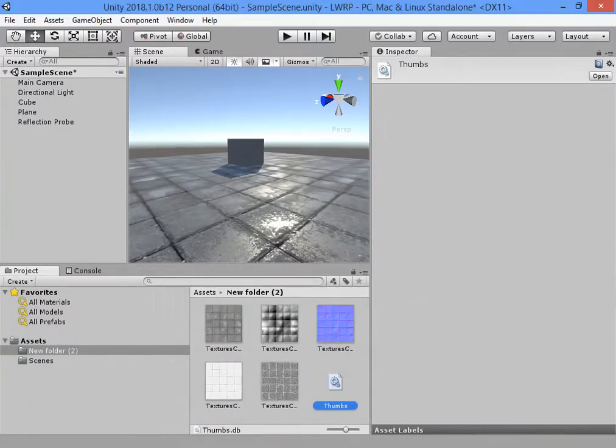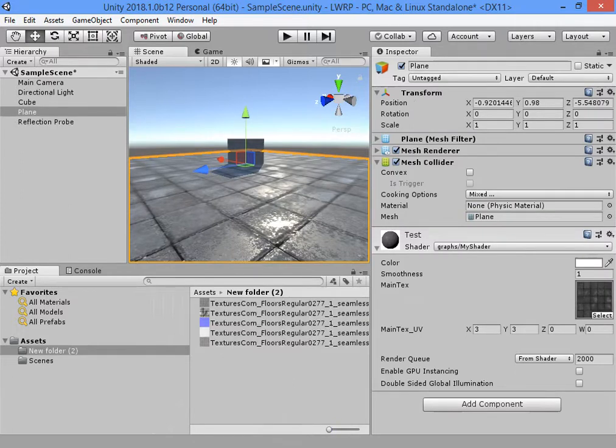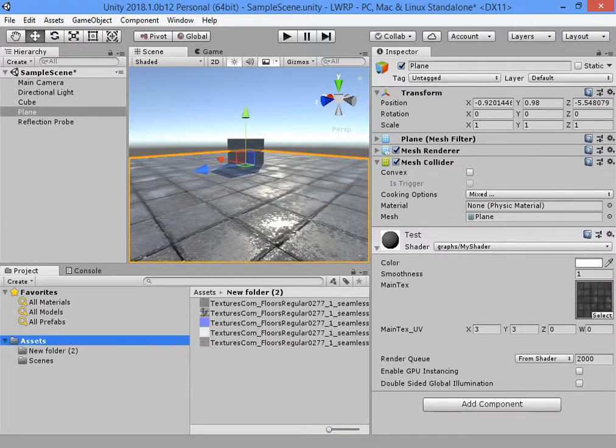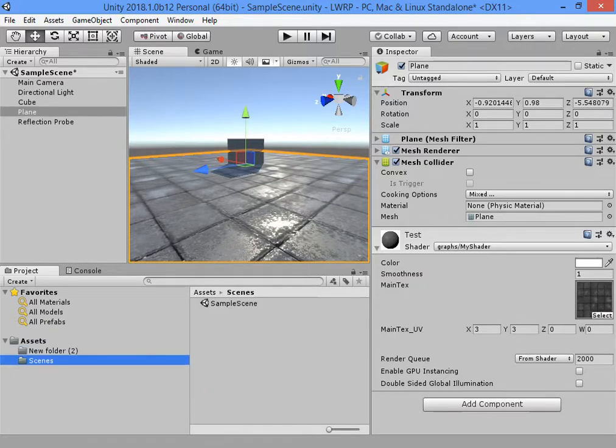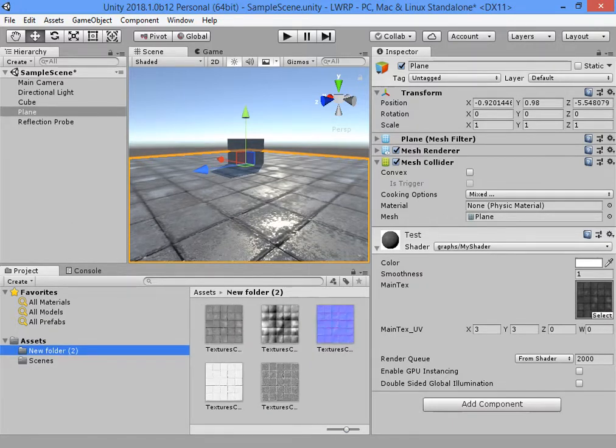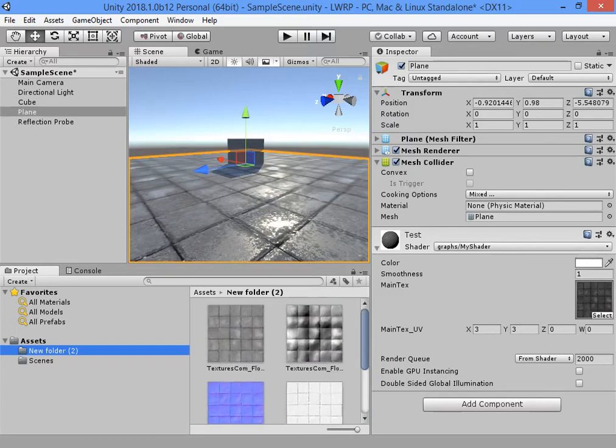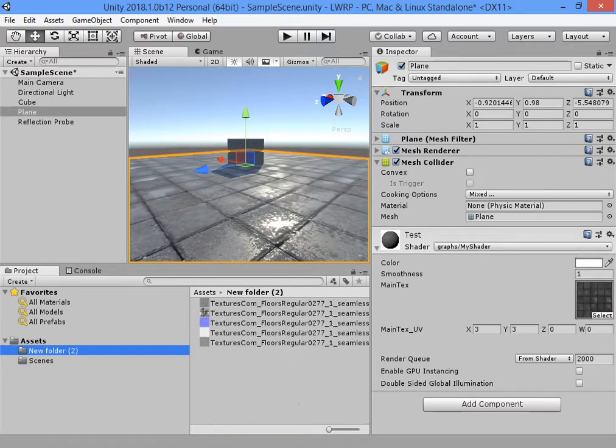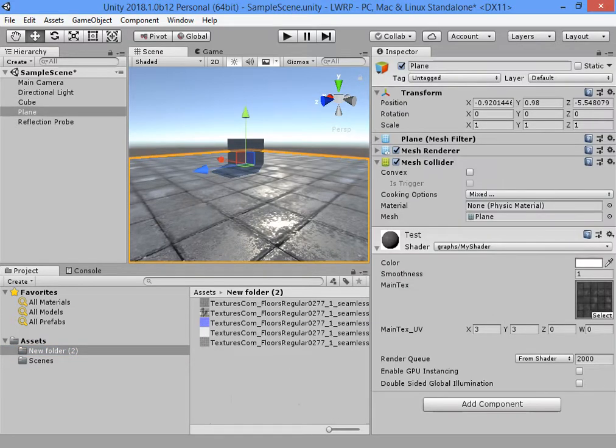Okay, now I want to use ambient occlusion, normal map and specular.